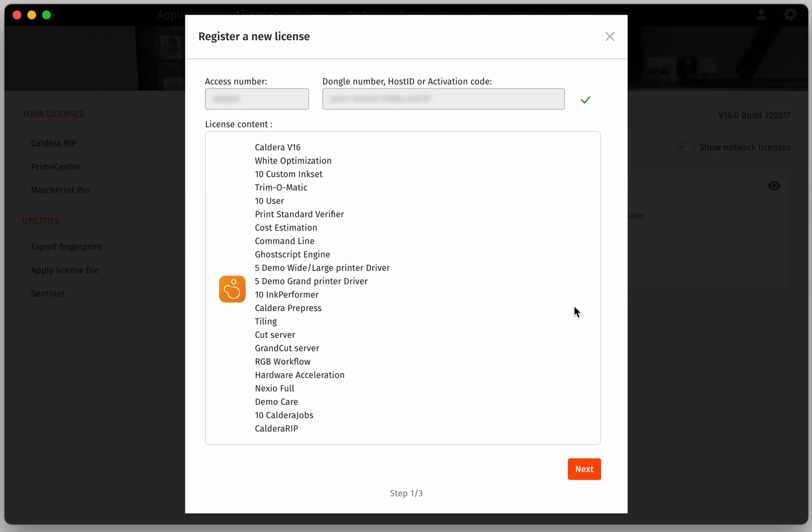Once the license is found, you will be able to review all the features included and click on Next.